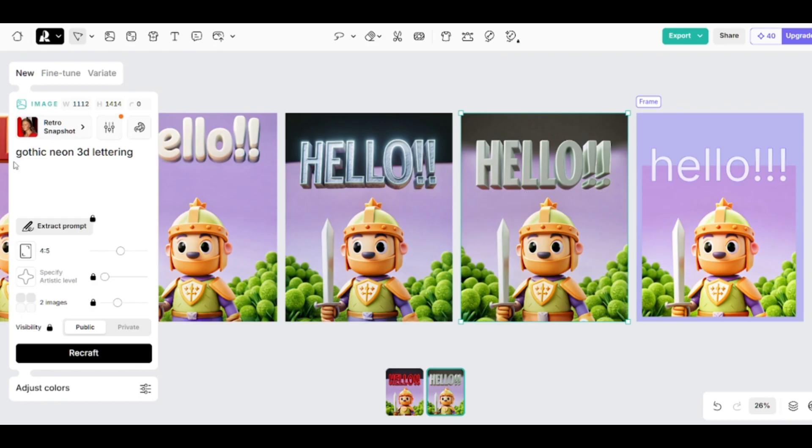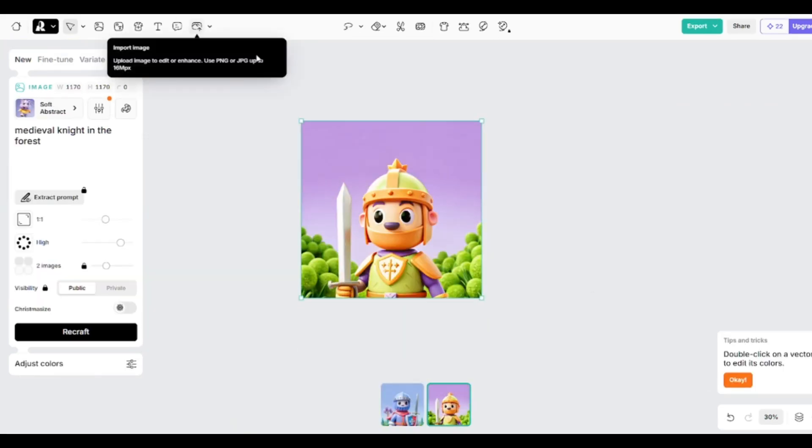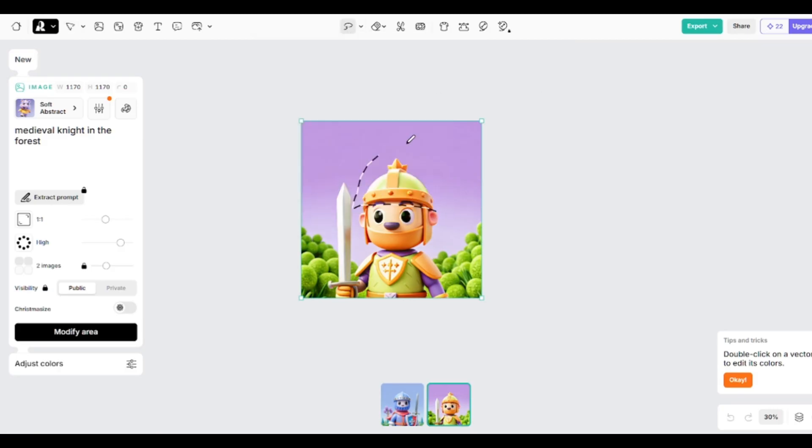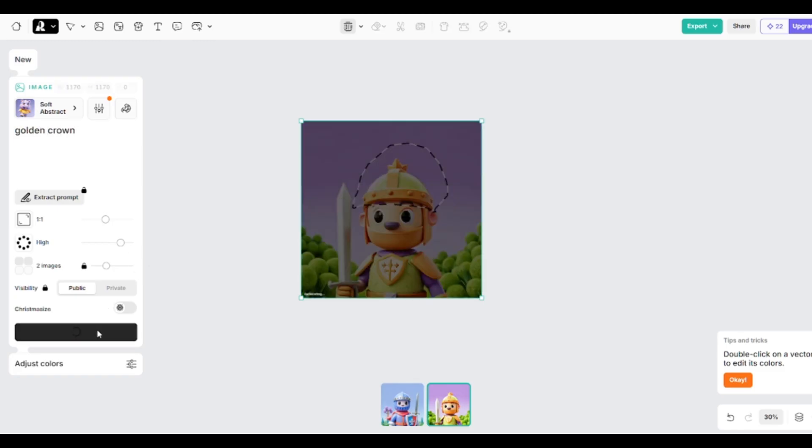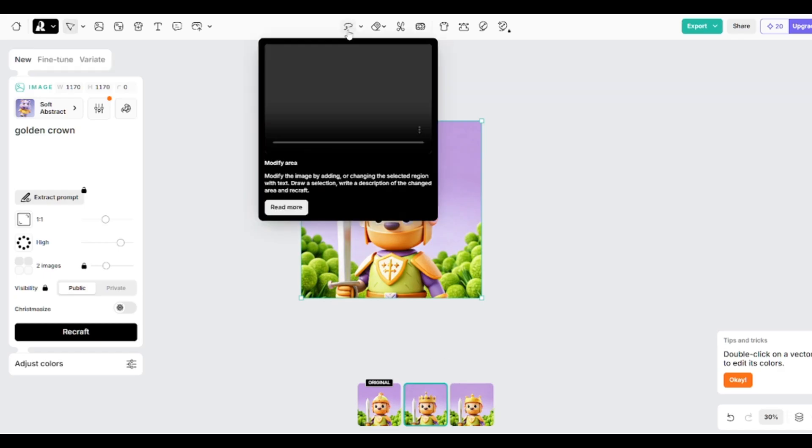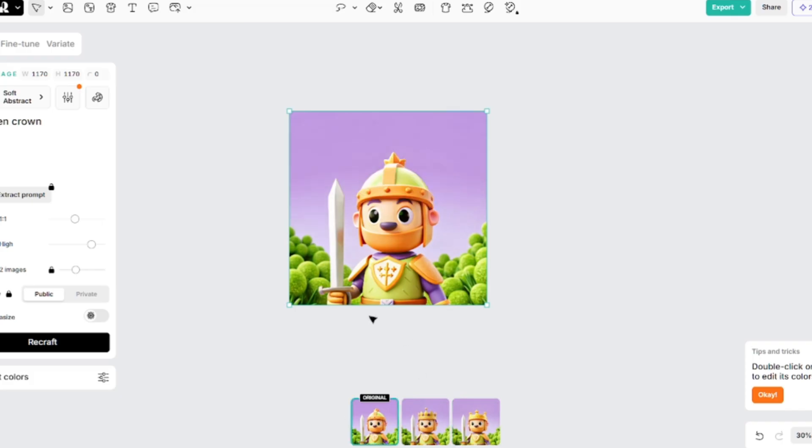Don't forget that you can add images from your device by dragging and dropping them here, or use the image uploading button. Here you can see the modify area option also known as inpainting. It is helpful if you want to edit some objects on your picture. For example, I'll replace the helmet with a crown. I used the soft abstract model for creating the original image and use it now with inpainting. Click on this bucket button to disable selection. You can see that the modified area is added to the original image seamlessly.